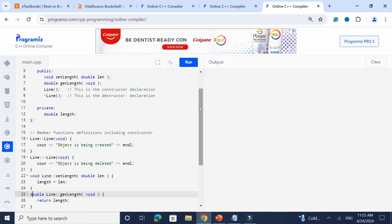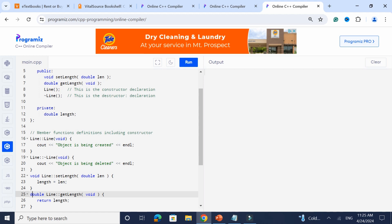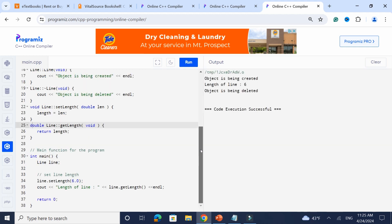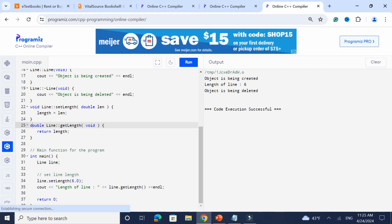Now let's go to destructors. In this example I've got a constructor and a destructor. Watch what happens: 'object is being created' and then 'object is being deleted.' When I call main and declare a Line object, the constructor gets called. After the program uses the length, when the program ends, the destructor gets called automatically. Typically in a destructor you free up memory — if you've got pointers or memory allocation, you clean those up in the destructor.